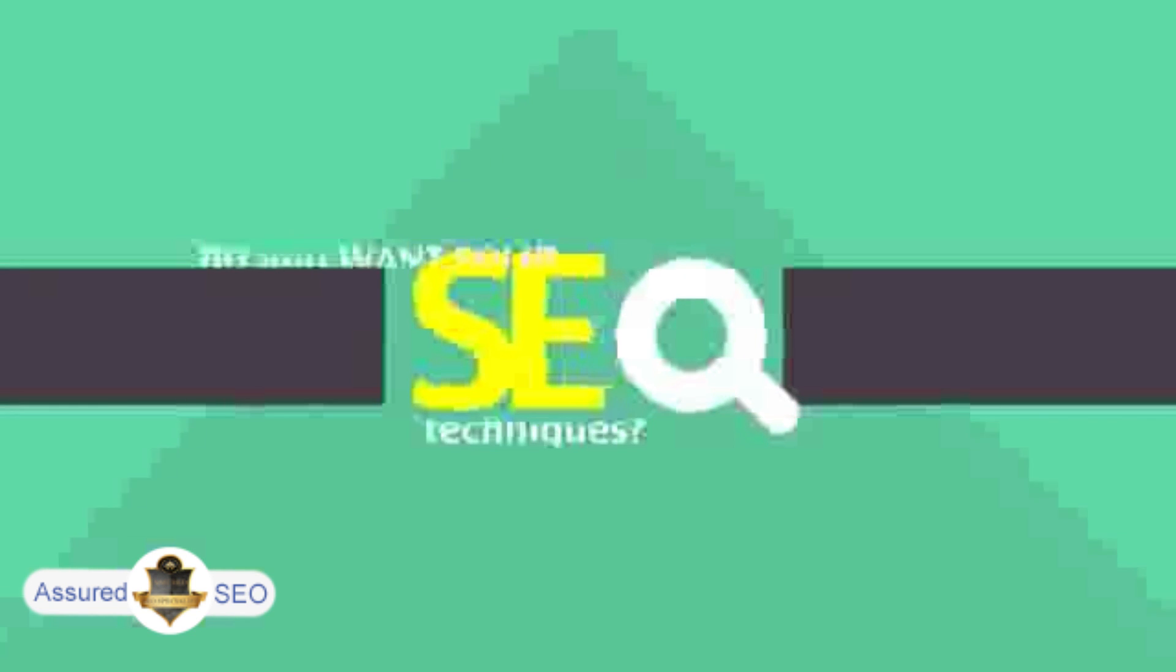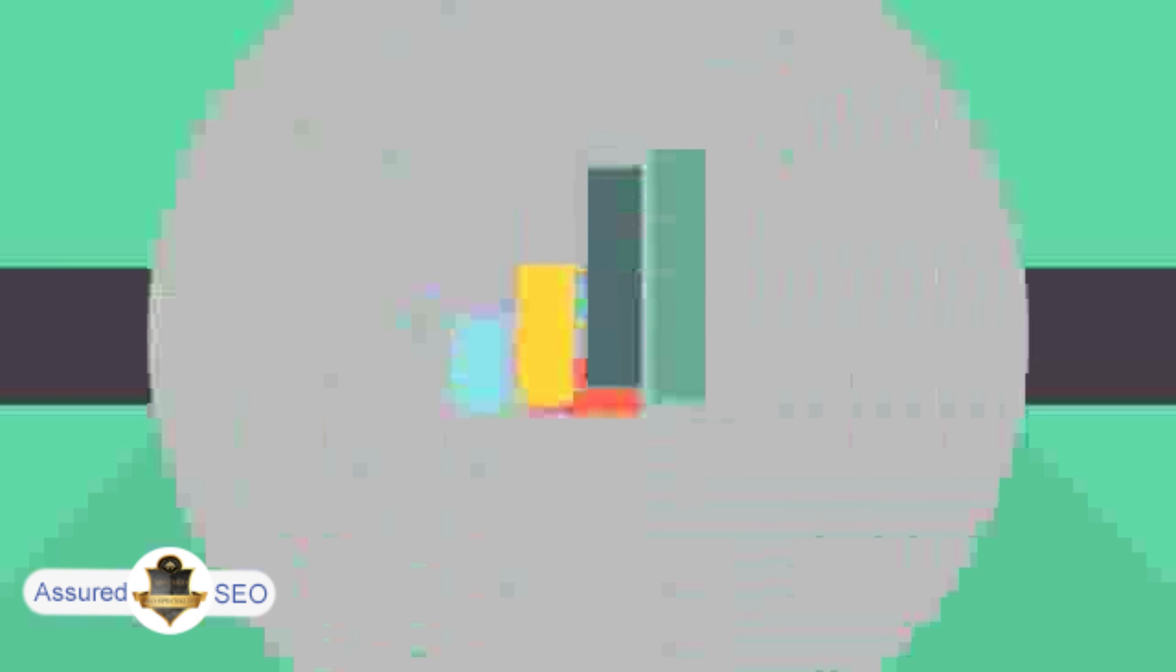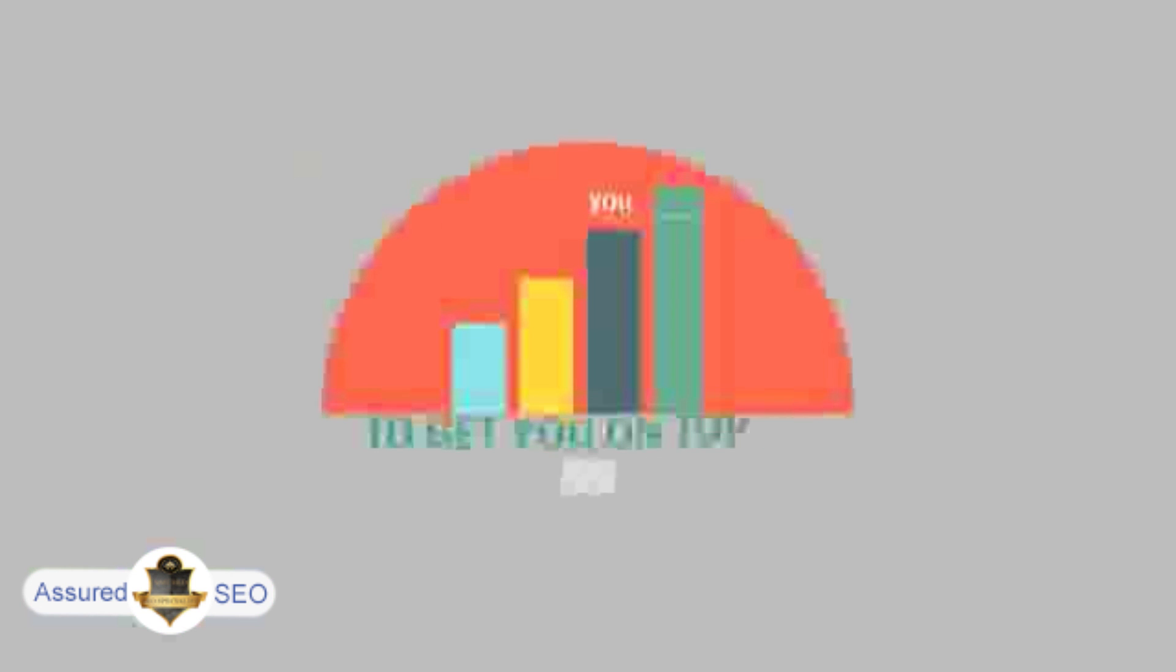In today's competitive world, you need solid SEO techniques to get your site to the top of the search results.